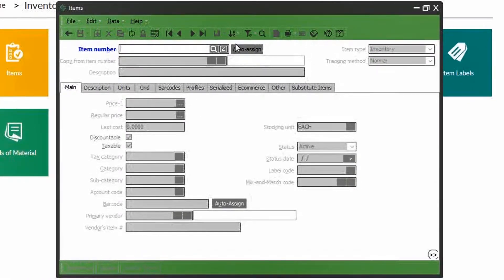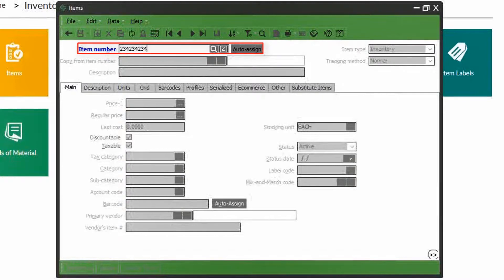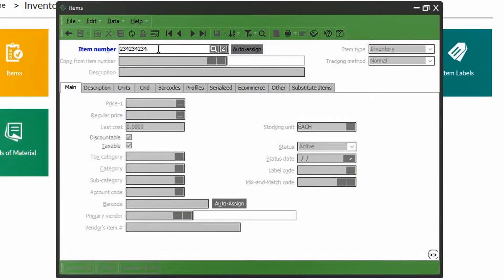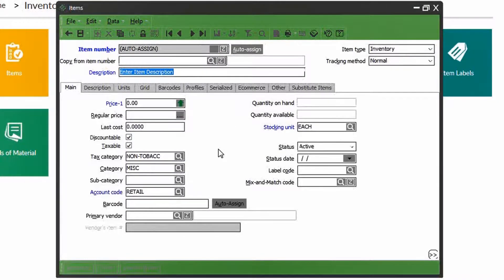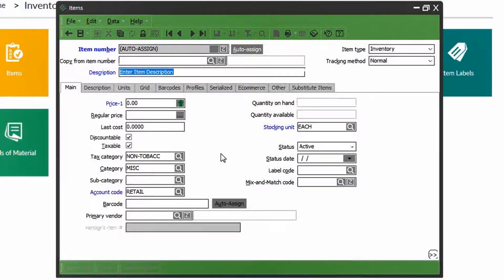The first bit of information we need is the item number. You can either have the system automatically assign a number or key it in manually. Once the number is assigned, the default item settings populate. We can go ahead and enter the item name and description.